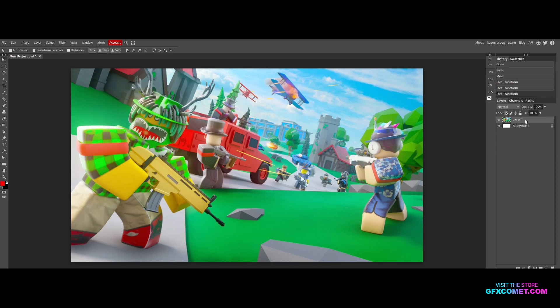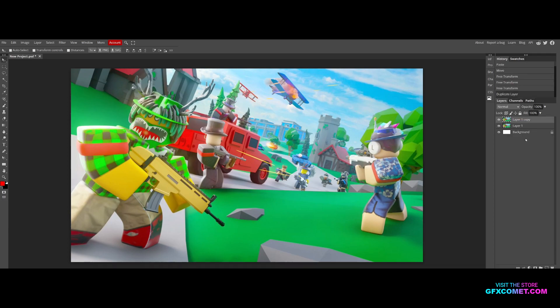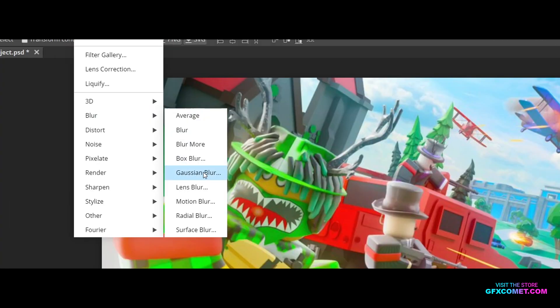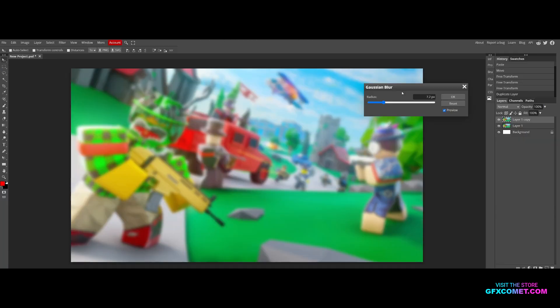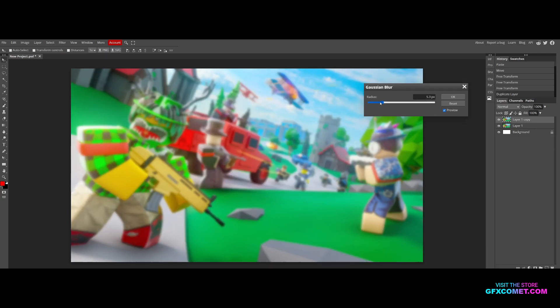First, we're going to right-click on our layer and go to duplicate layer. Now go up to Filter, then Blur, and then Gaussian Blur. This is the first type of blur we're going to use. Choose the amount you want to be blurred - for me, I'm going to go for around 2.5.